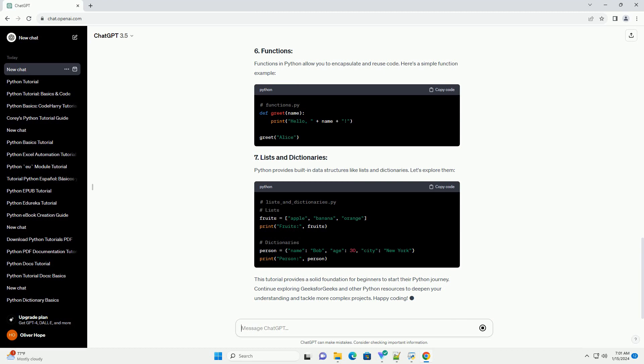In Python, variables are used to store data. Python supports various data types, such as integers, floats, strings, lists, and more.